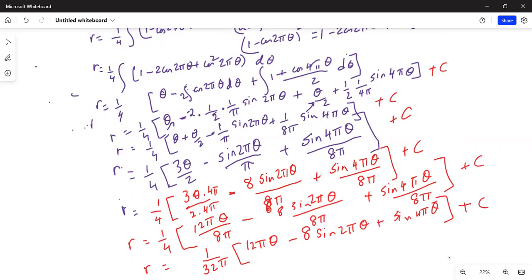The final answer is R = [12πθ − 8sin(2πθ) + sin(4πθ)] / (32π) + C. The last few steps were just simplification; reaching the stage before that is good enough. If you have any questions, write me a note and I'll get back to you. If you like this video, give me a thumbs up, share it with your friends, and please subscribe to my channel. Thanks for watching, take care, have a nice day!